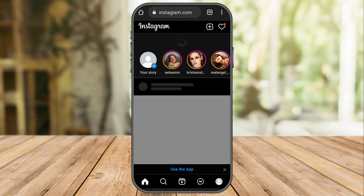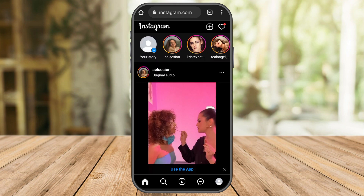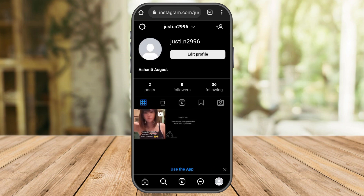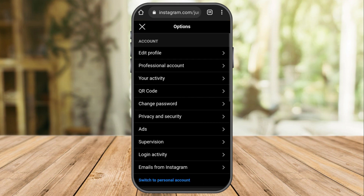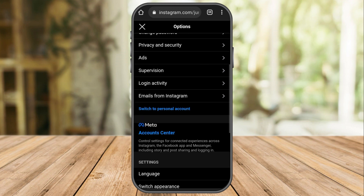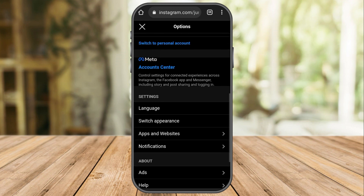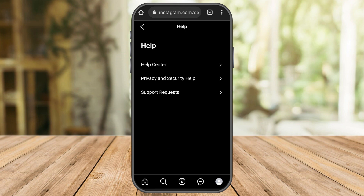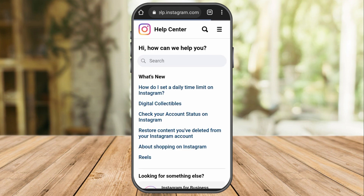Once you are logged in, go to your profile. Look for the gear icon — that is the Settings. Scroll down and look for 'Help', which is under 'Ads'. Click on it, then tap 'Help Center', and then click the three vertical lines.